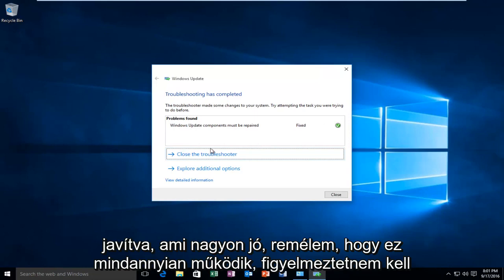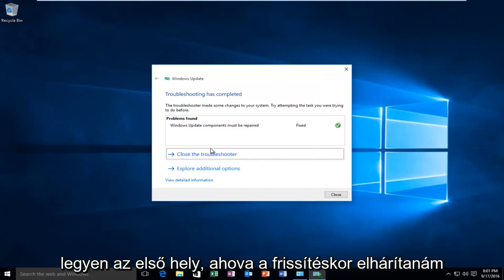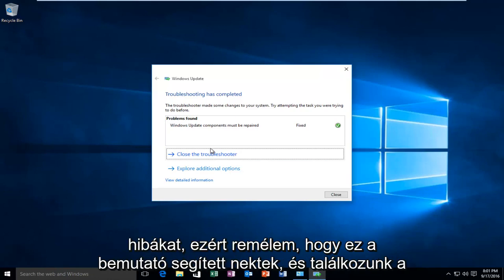I should caution that you should not expect this to work in every scenario. This would definitely be one of the first places I would go to troubleshoot Windows Update errors.